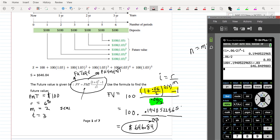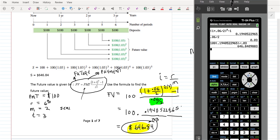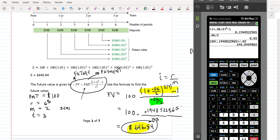So that's how you do the future value of an annuity if you know the payment, the interest rate, the compounding frequency, and the time. What I'll show you in a little bit is how your calculator does this automatically, so you don't have to actually use the formula. But I do like to start students off by learning how to use the formula.